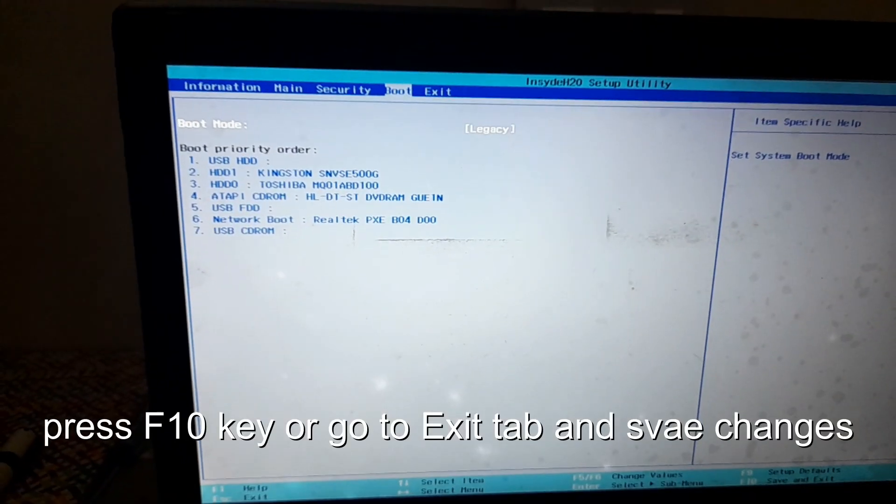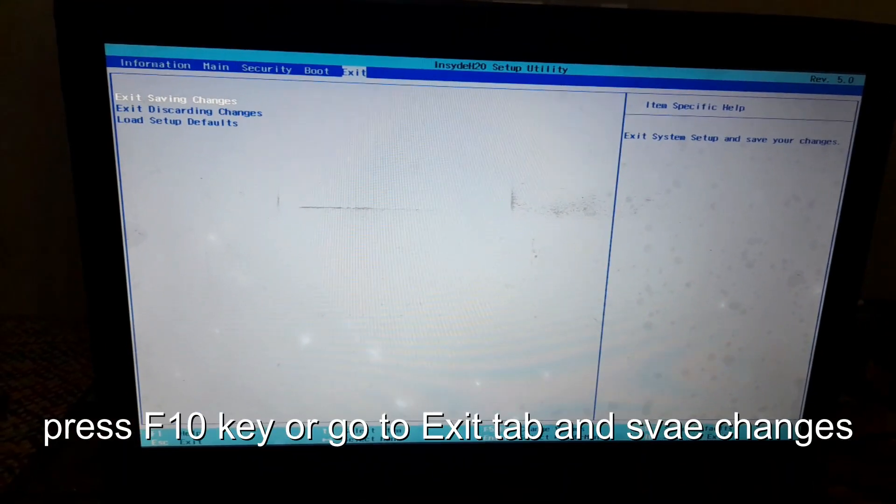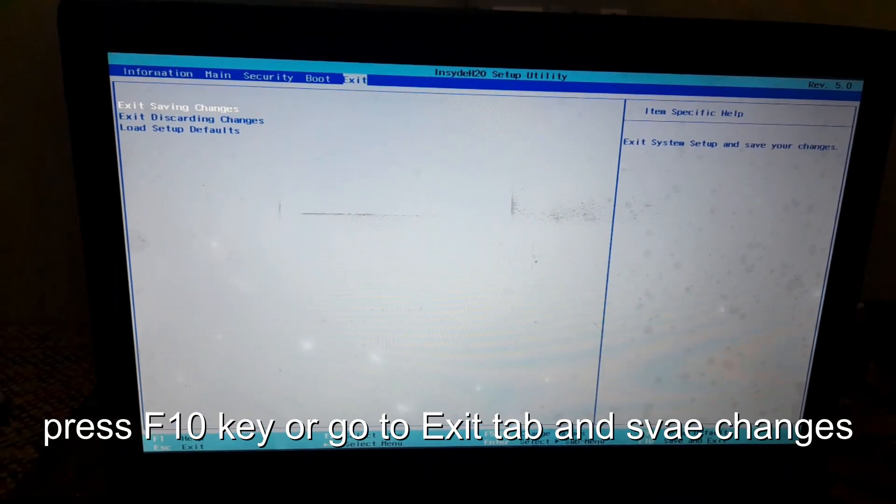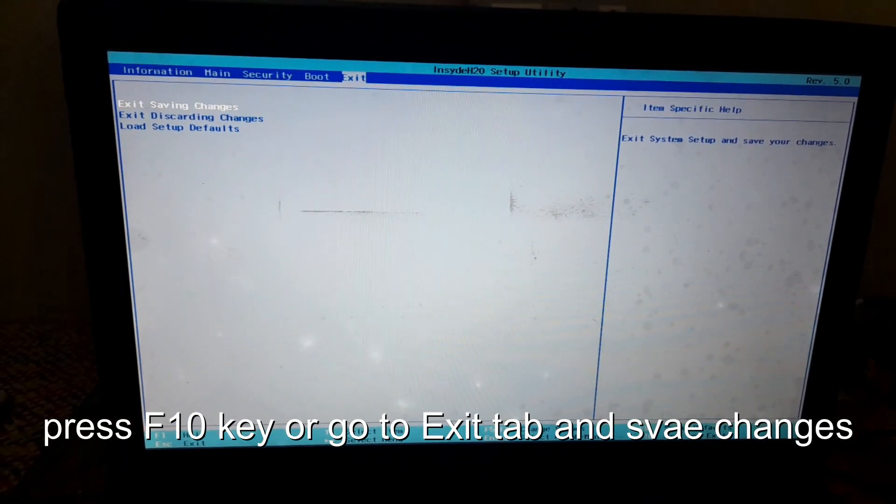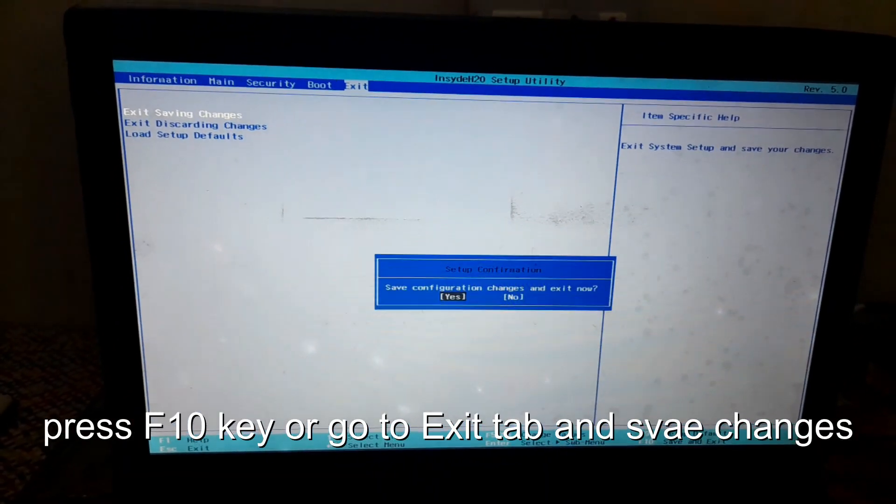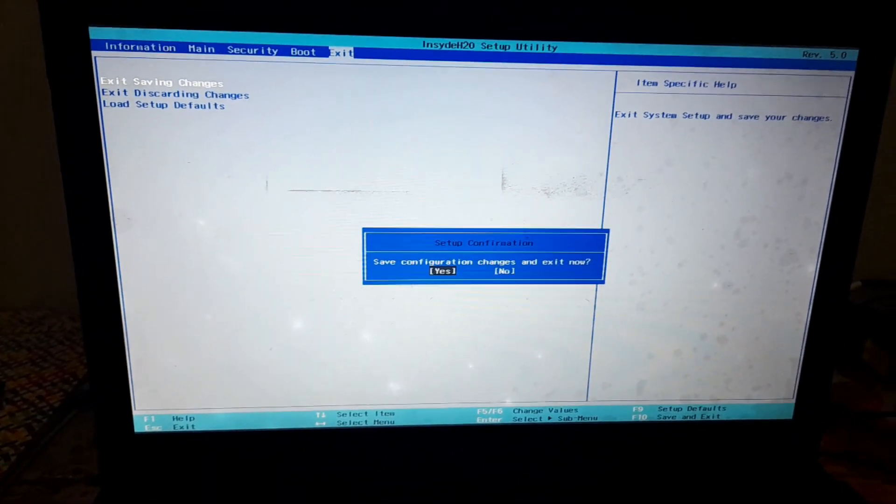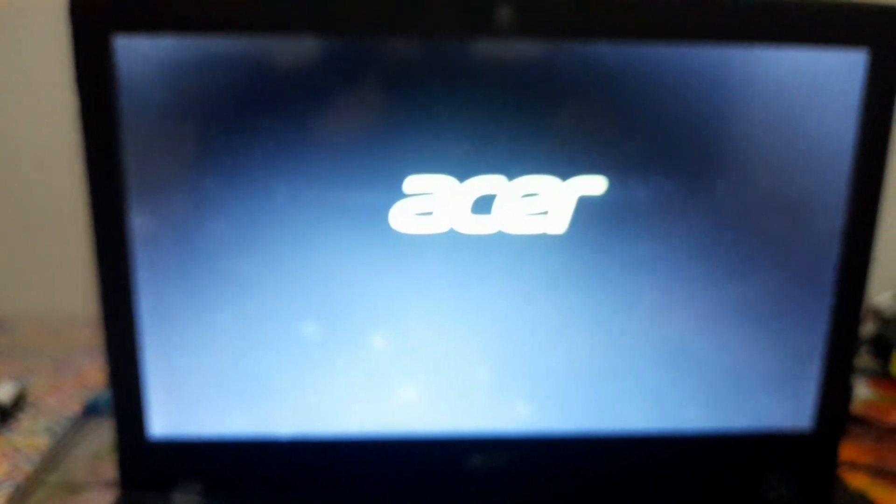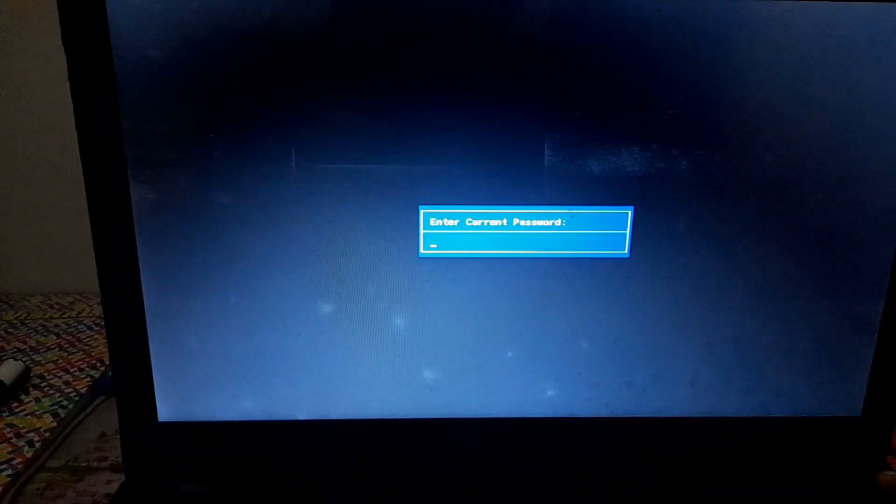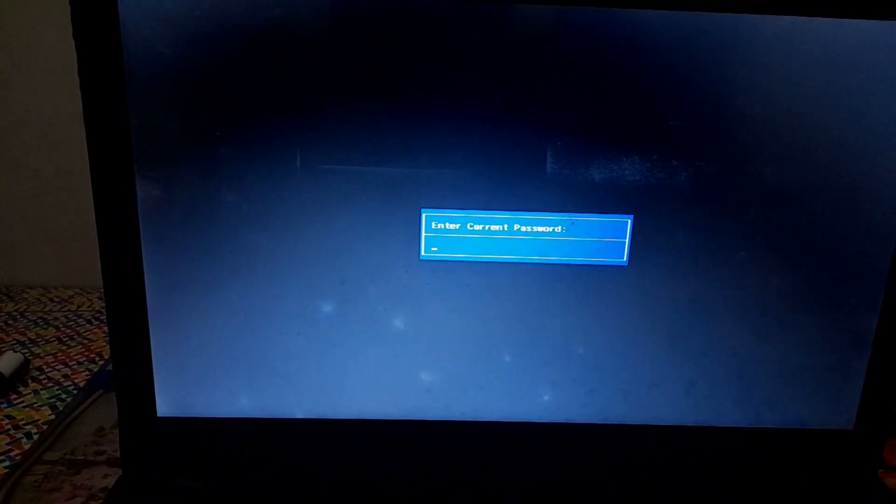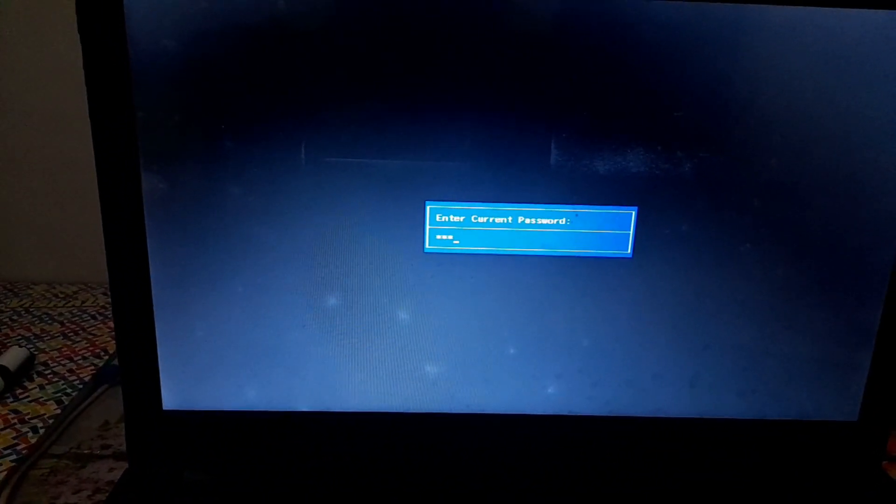Now save the changes with F10 key or go to exit and select save changes. Now restart your machine. It will now ask for boot password.